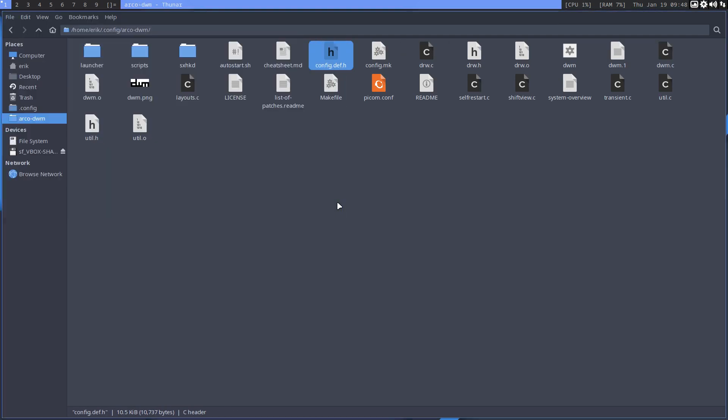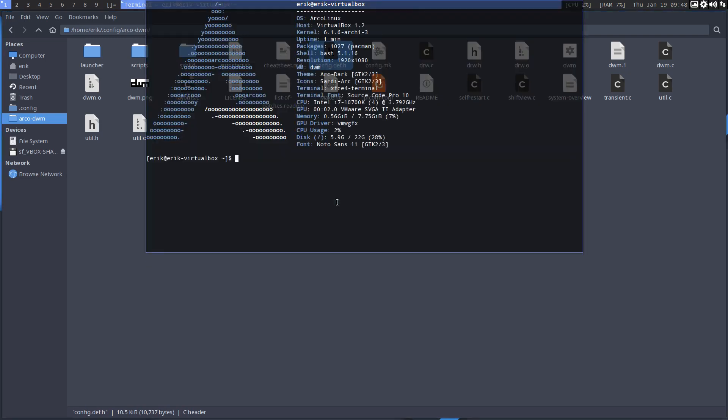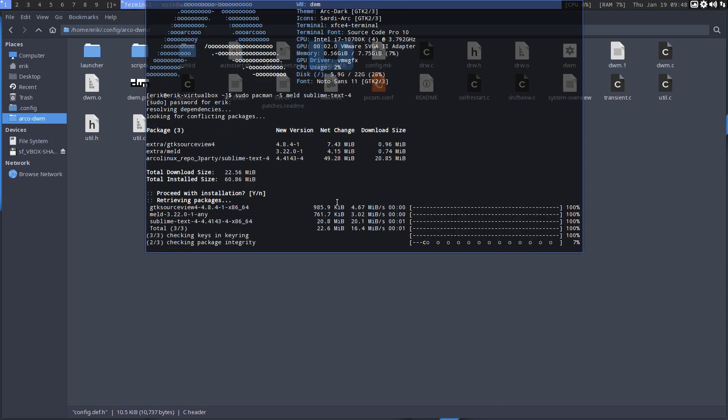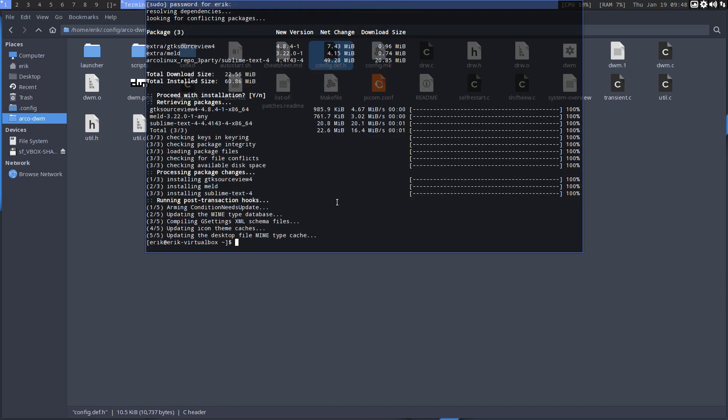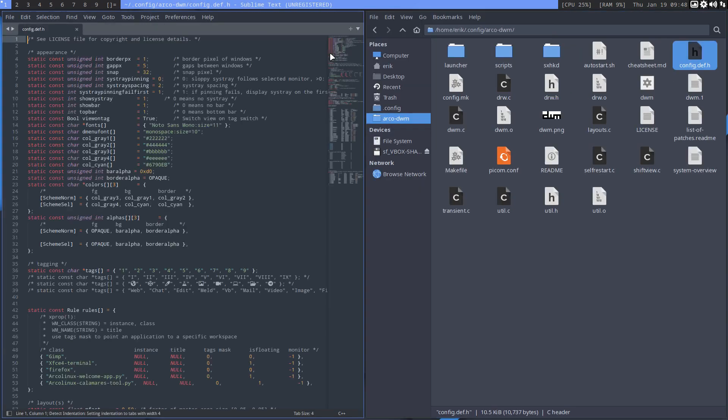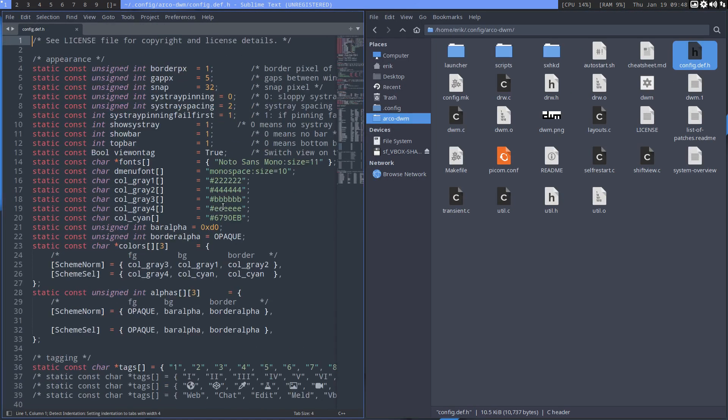This is very bare, very minimal, doesn't have anything. I need to have melt and sublime text, and then I can start working. So config.def.h, we double-click, and sublime text is going to be in control.